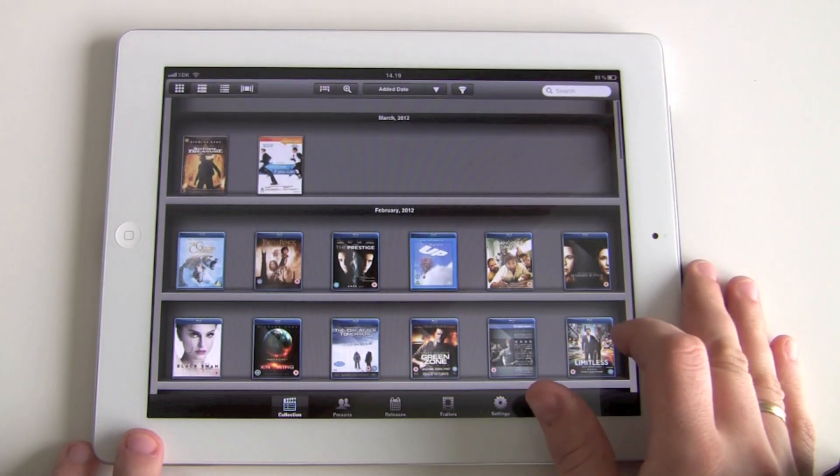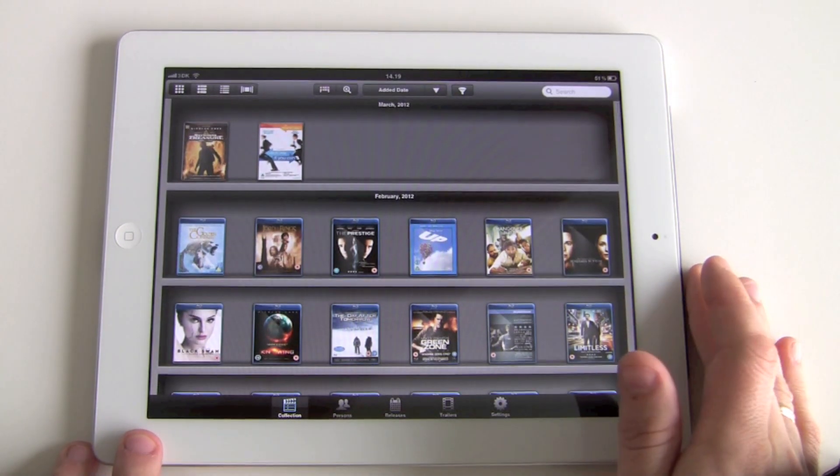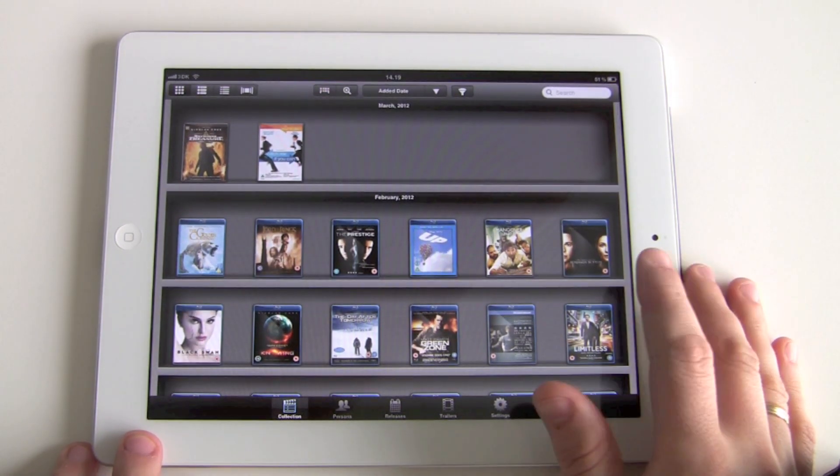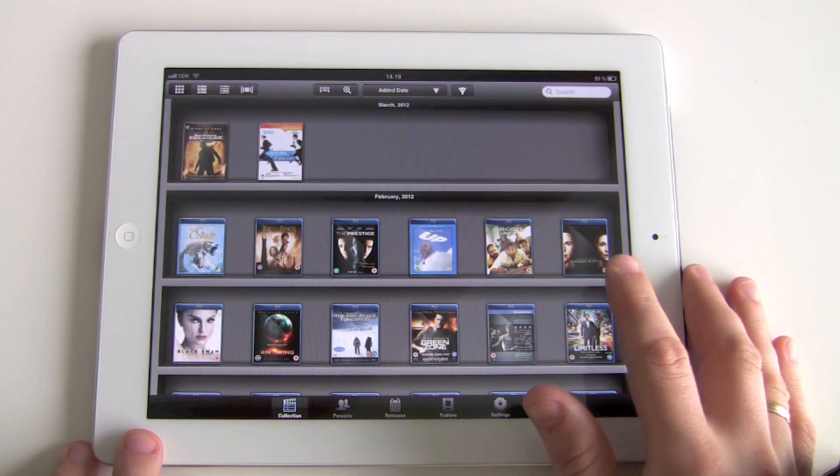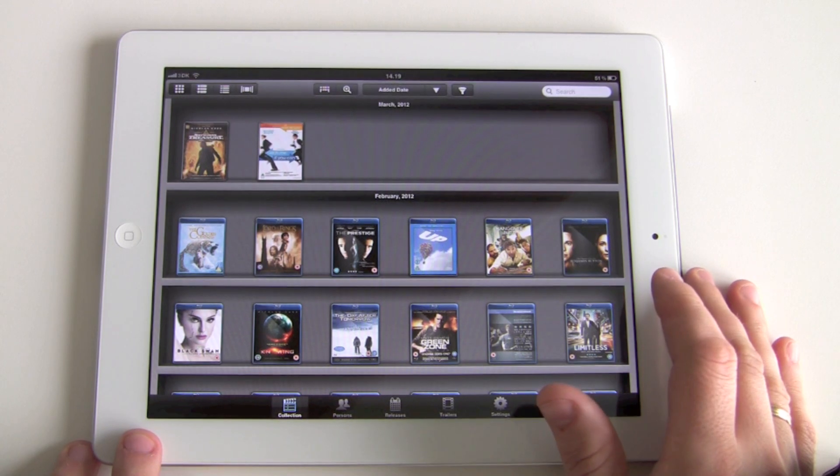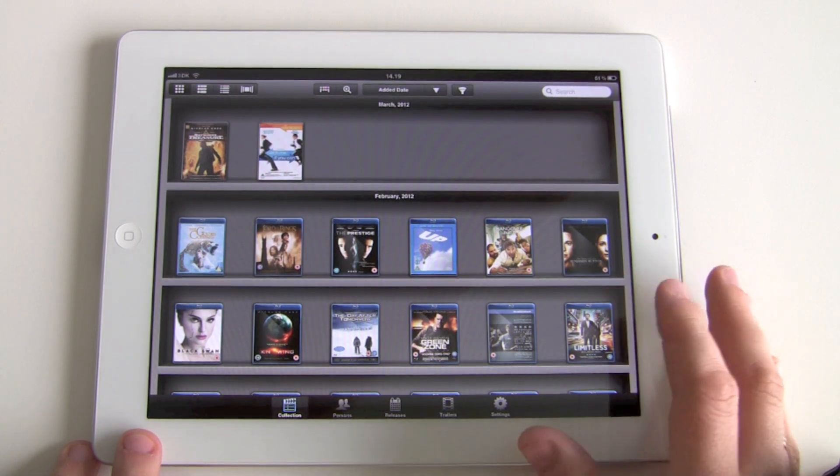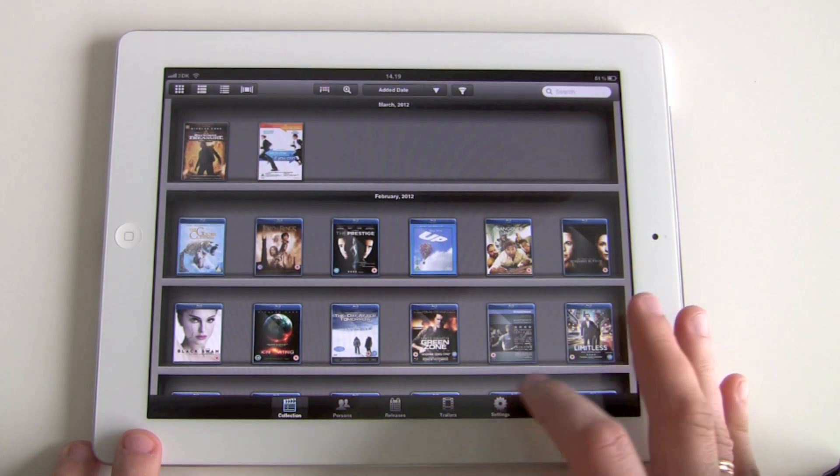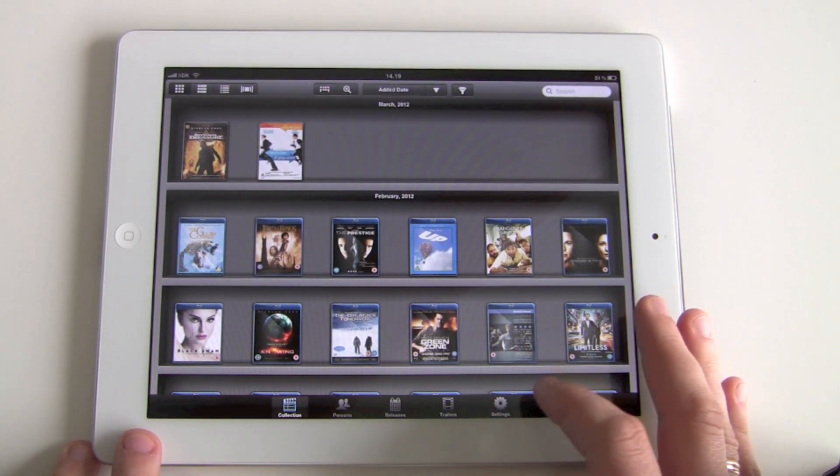I have the collection on the iPad here as well. It's the same functionality on Android and on iPhone, so I'll just show it here on the iPad.